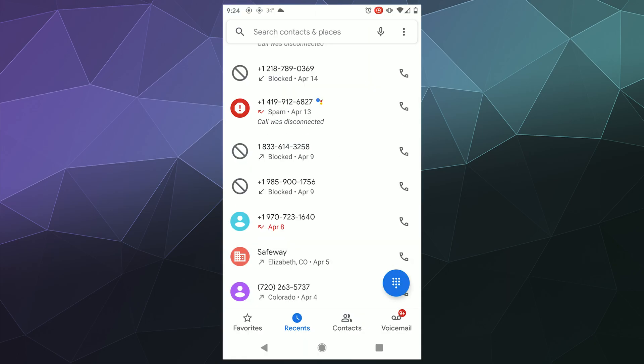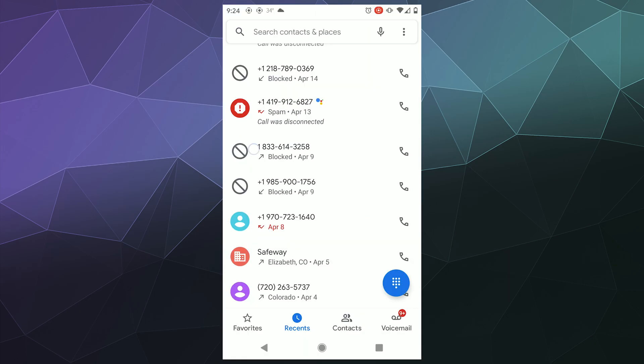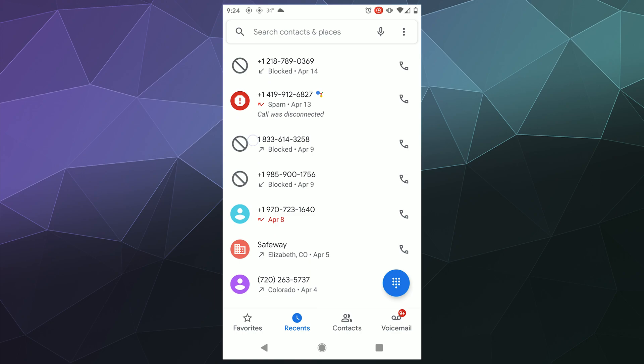I'm going to block that number and it'll tell me via this little circle with an X that the person has been blocked. If you want to unblock them, you just press and hold again and do the exact same thing. And this works on pretty much everything inside of your phone.